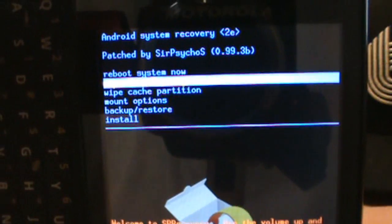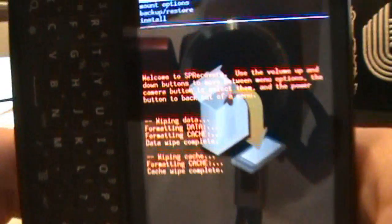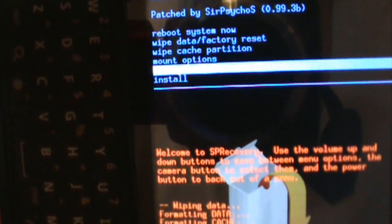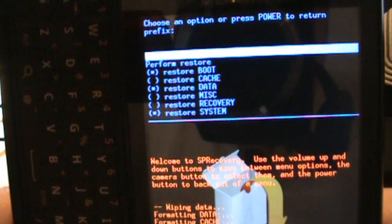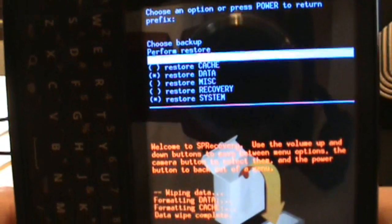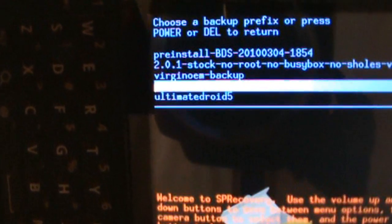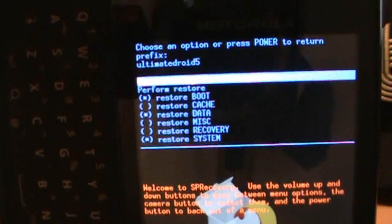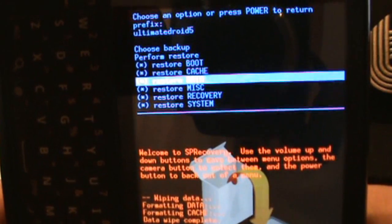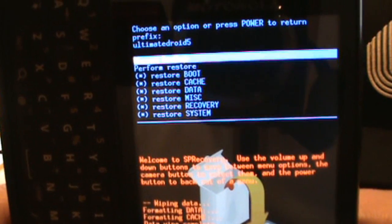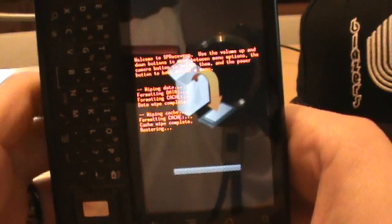Next, go to 'Wipe Cache Partition' and click OK - that one runs through quickly. Then go down to 'Backup and Restore,' click on that, and select 'Advanced Nandroid Restore.' From there, go to 'Choose Backup' at the top, scroll down and select Ultimate Droid 5. Make sure all options are selected, then go up to 'Perform Restore' and tap OK to start the restore process.